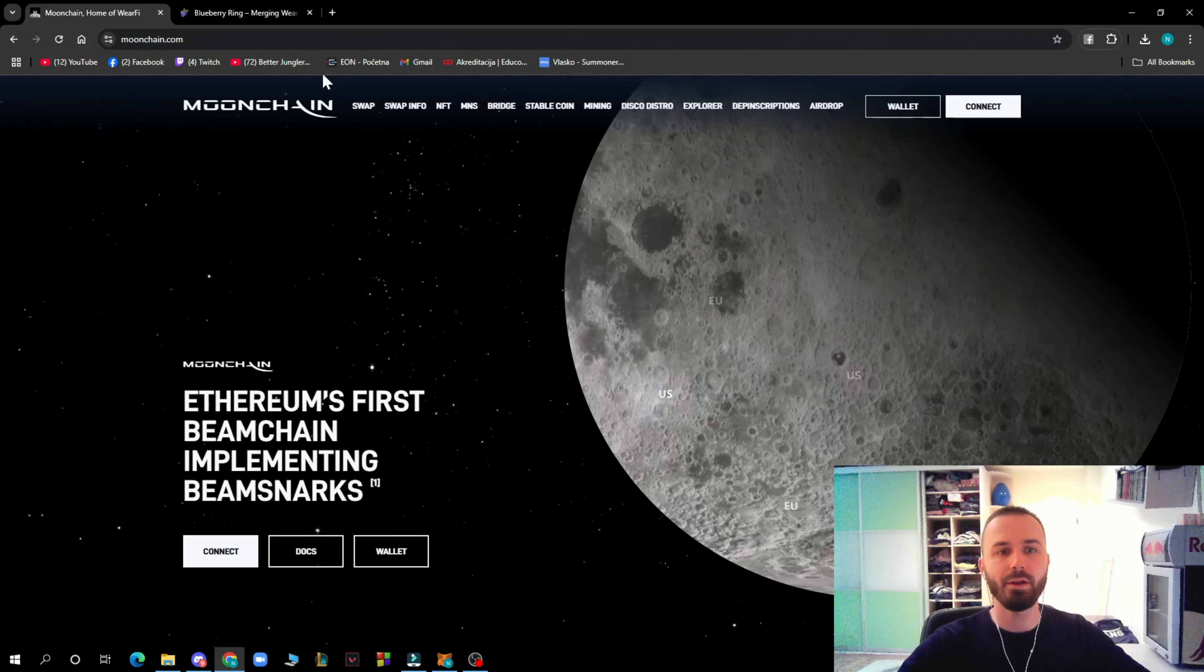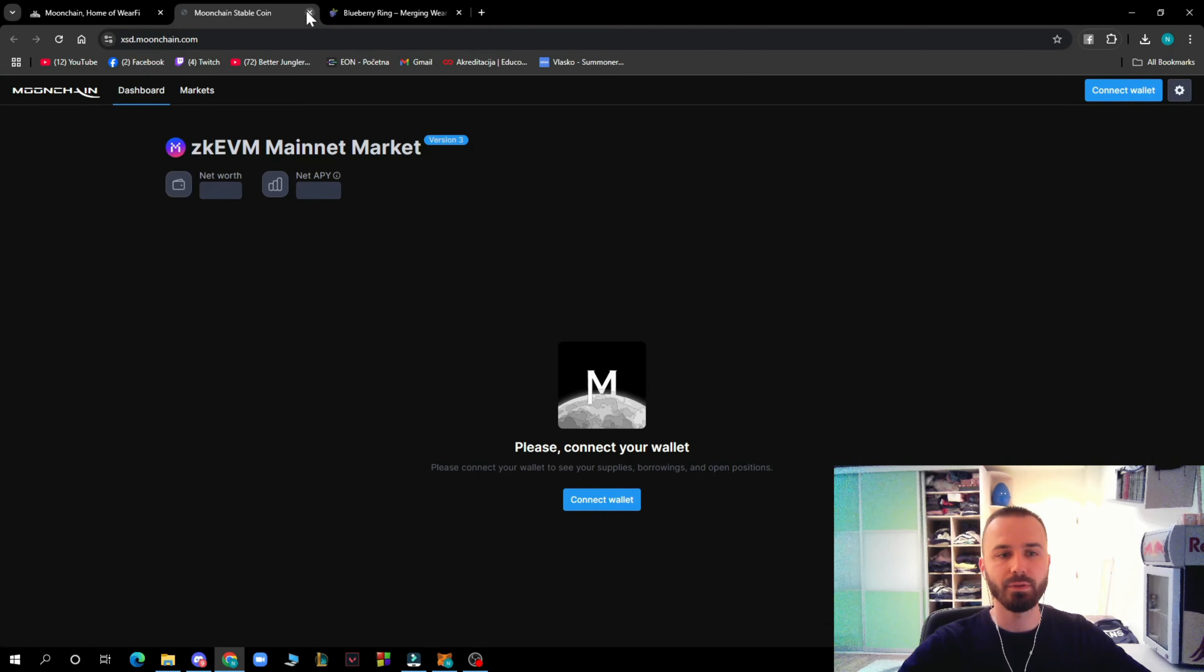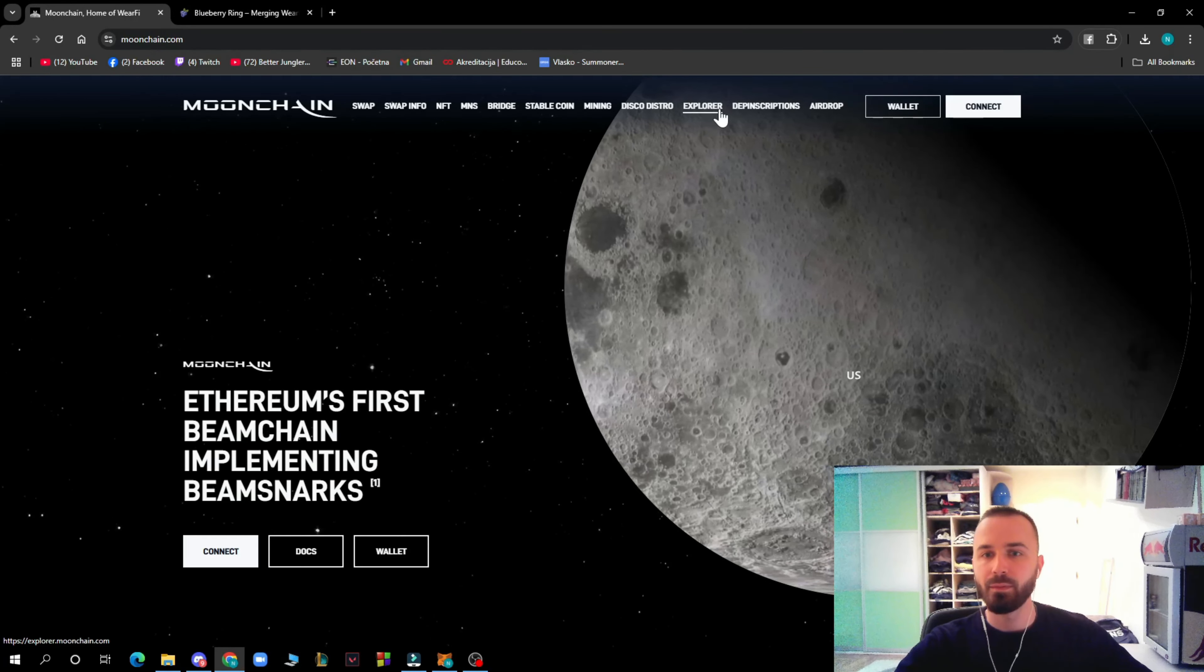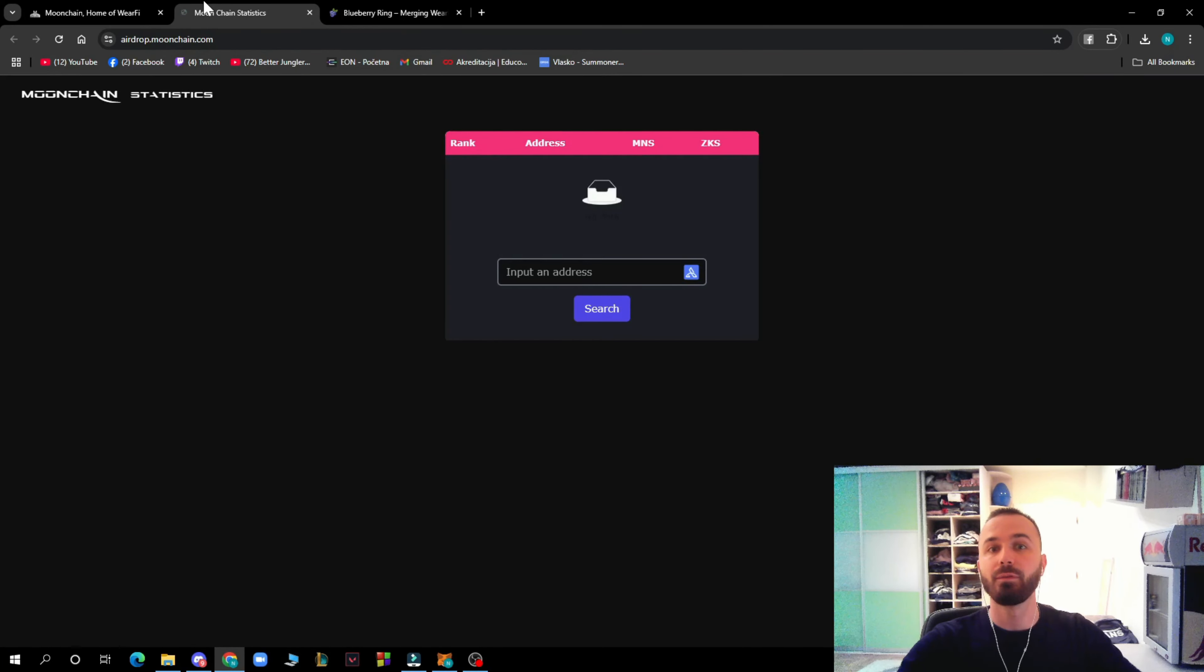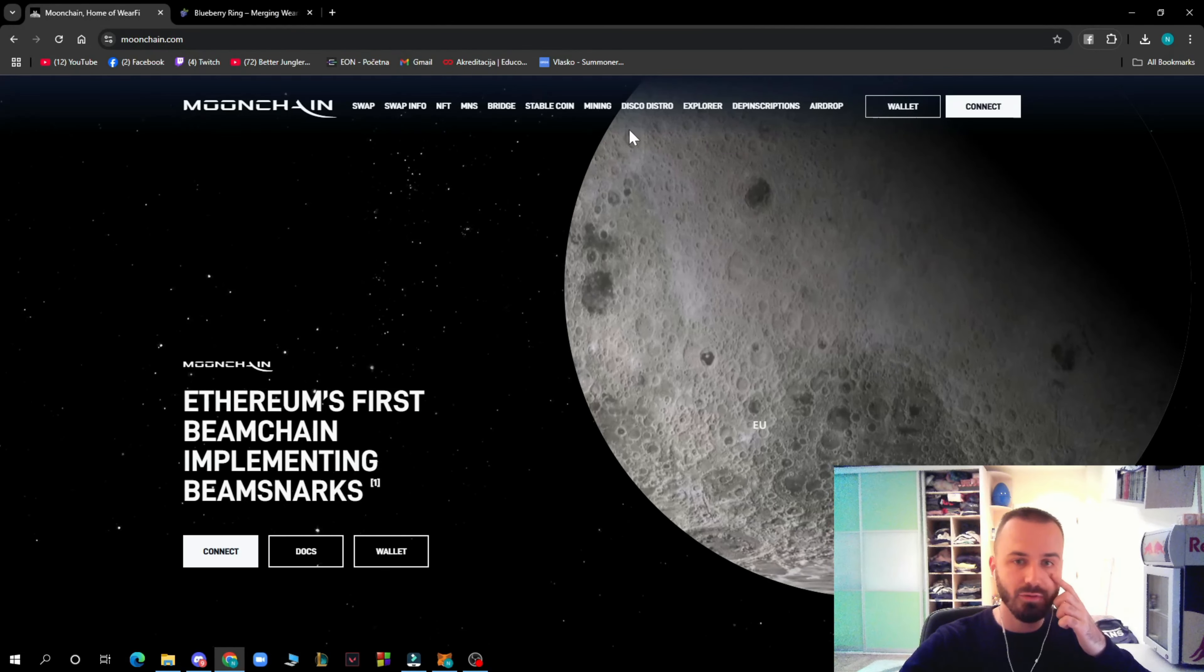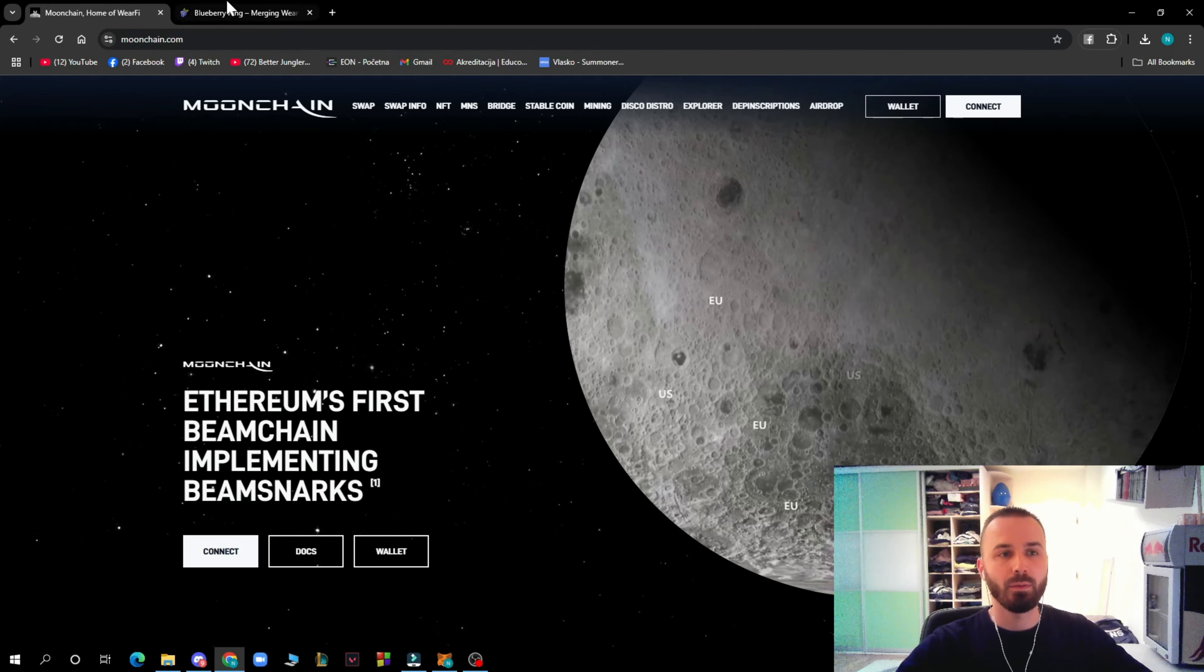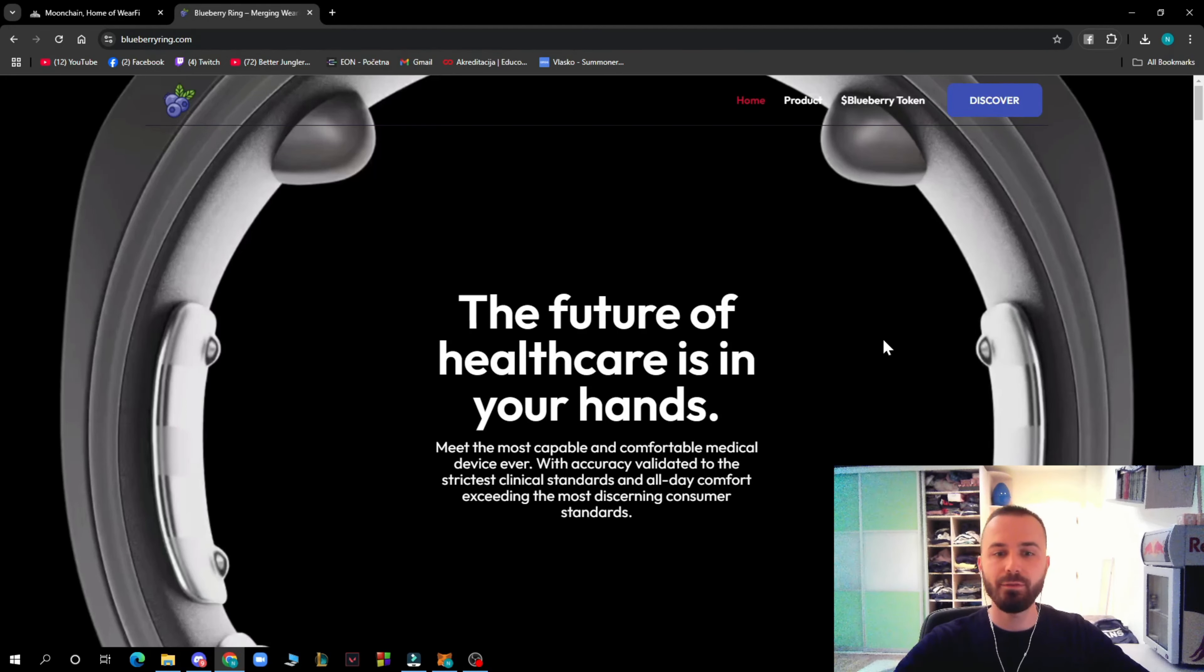We have the stablecoin which you can check out. We have the explorer, and we have the airdrop where you can input the address and search. We have the airdrop explorer and everything.